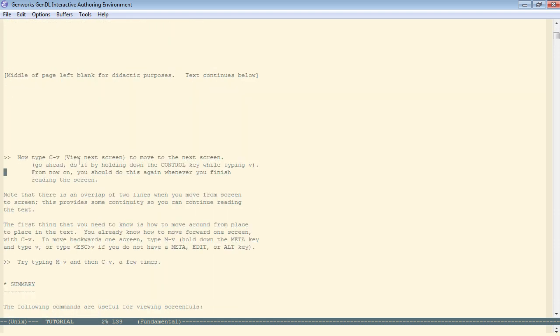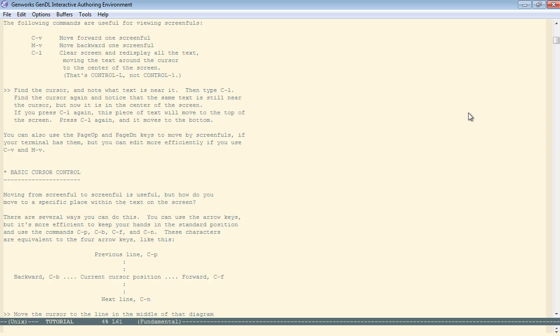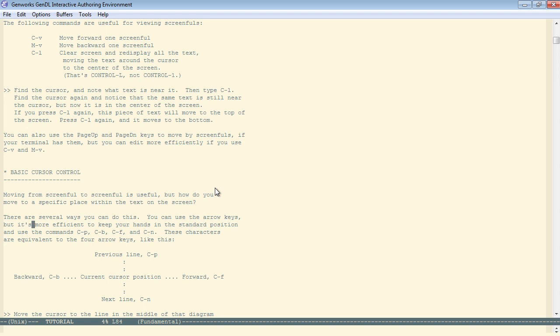Centering the text where the cursor is in the middle of the screen. Now basic cursor control, first of all you can use the mouse to click and put the point wherever you want. Or you can use the arrow keys. Or you can use control-P for previous line, control-N for next line, control-F to go forward, and control-B to go backward.